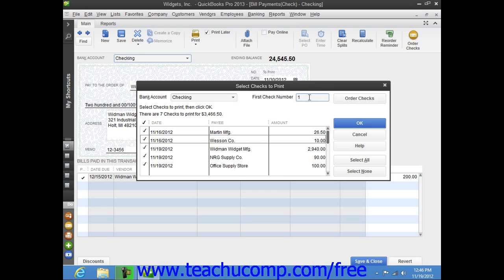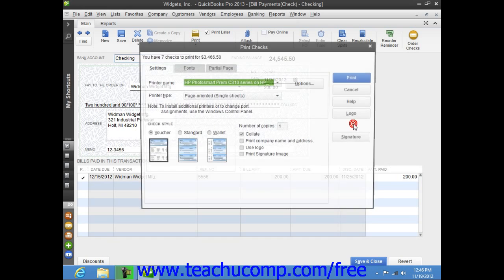Once you've set the desired options, click the OK button to open the Print Checks dialog box.